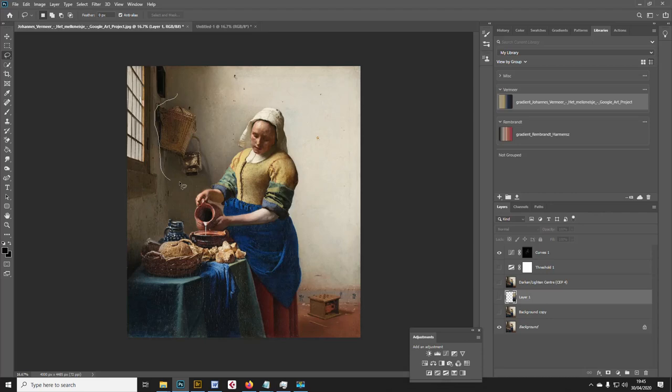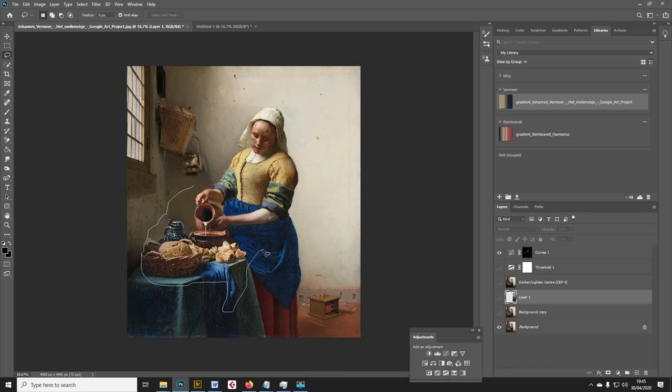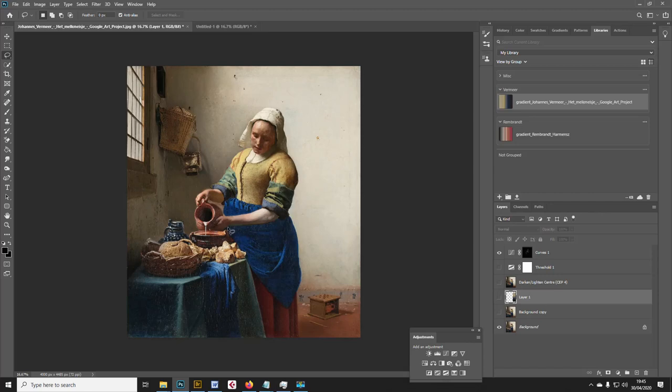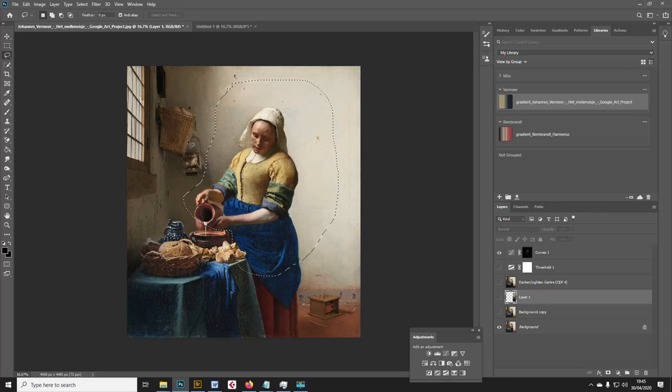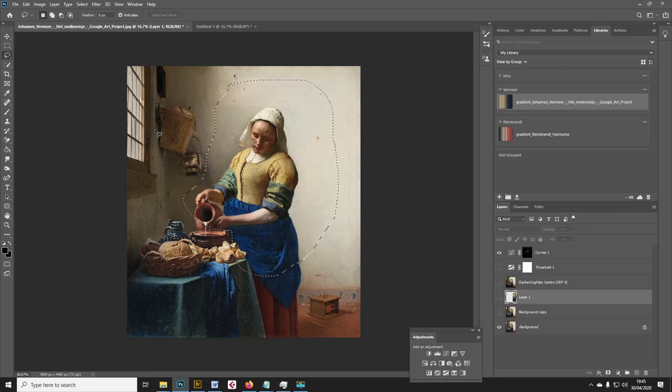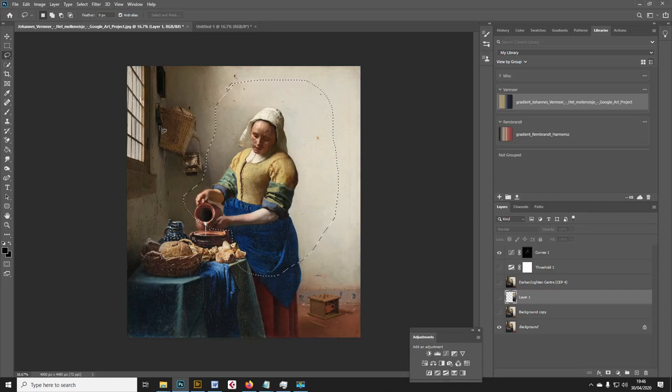The light illuminates these objects on the left-hand side and falls across this still life composition of the pouring of the milk and the bread. We think she's making some kind of bread pudding or something like that. But of course, the crowning glory of the painting is the way he's rendered the light falling onto the figure of the milkmaid herself. This is what makes the painting so powerful and affecting.